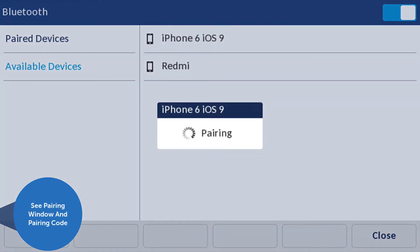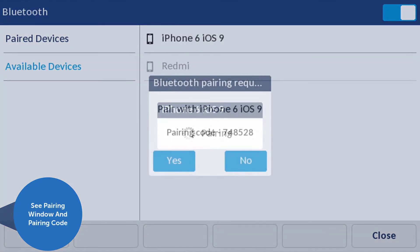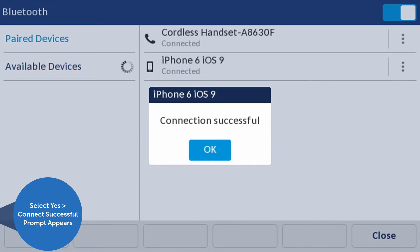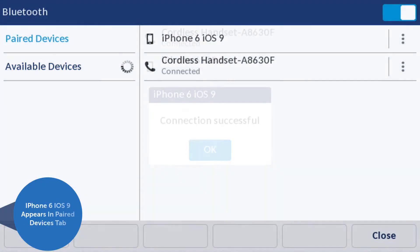You will see a pairing indicator and then a confirmation window with the pairing code. Select Yes and you will receive a Connection Successful prompt. iPhone 6 will now appear in the Paired Devices tab.